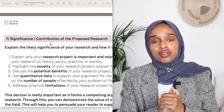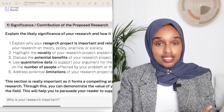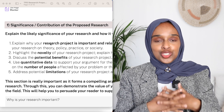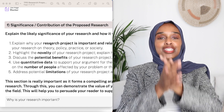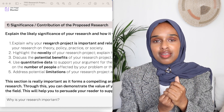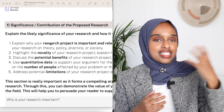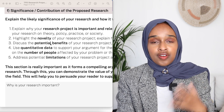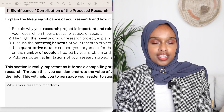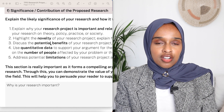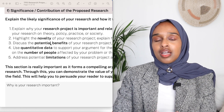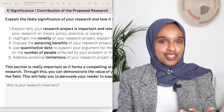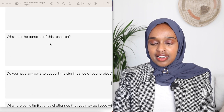Then you go into the next section, which is about the significance and contribution of your proposed research. This is all about why this research is necessary. You are convincing and persuading your reader in the most evidence-based way that this research is needed — whether that is for advancing a particular field, developing a pharmaceutical drug, understanding a new concept, or introducing a new method into the research area.